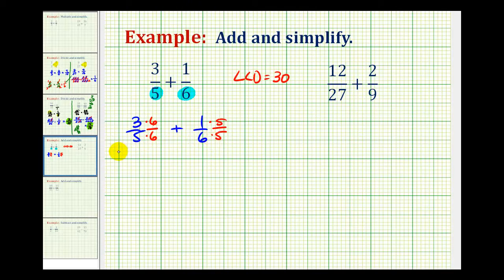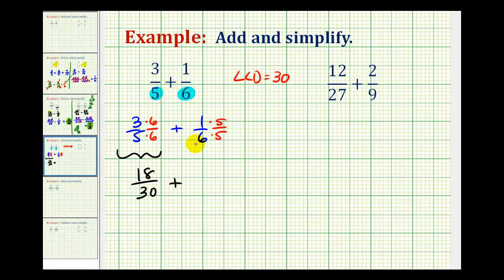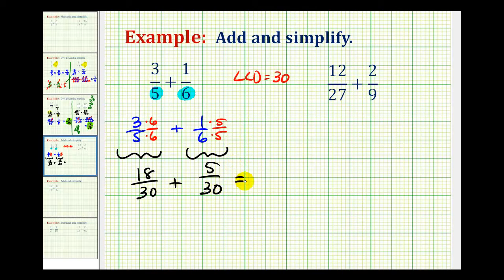So when we multiply these two fractions, we're going to have 18 thirtieths. We multiply here, we're going to have 5 thirtieths. Now that our denominator is the same, we can add the fractions. The denominator is going to stay the same, and then we add the numerator. So 18 plus 5 is equal to 23.